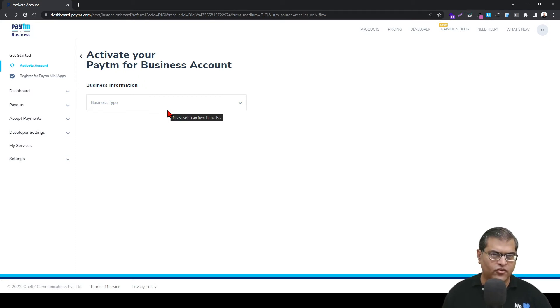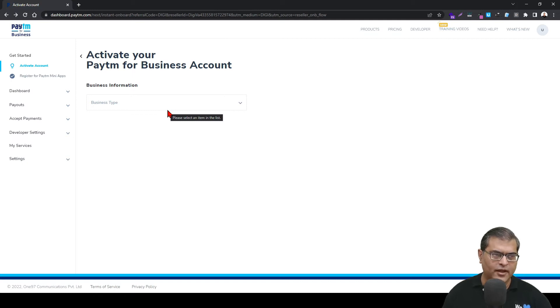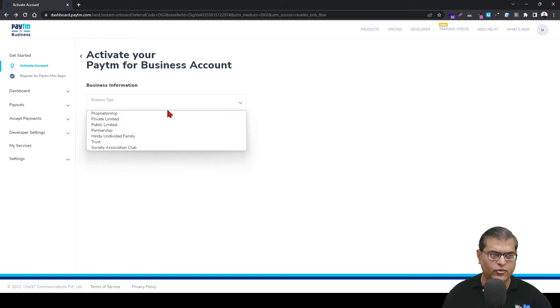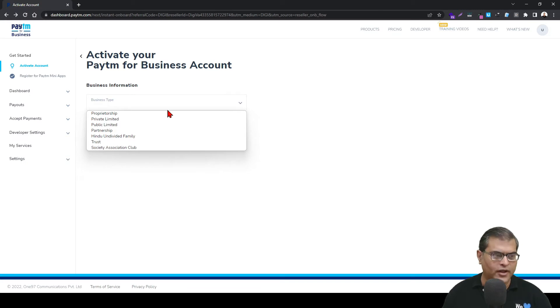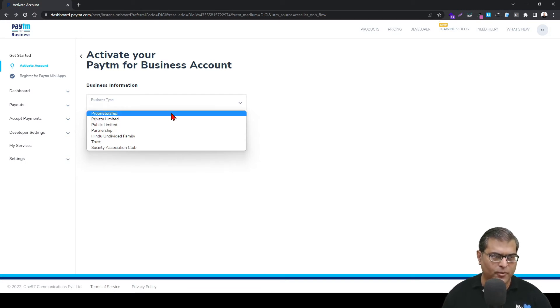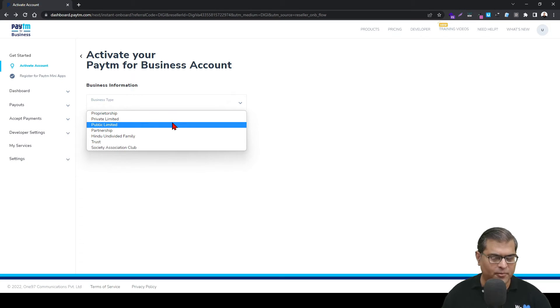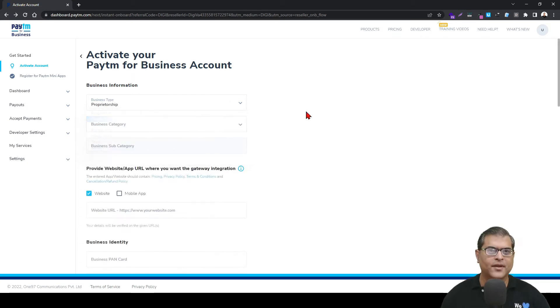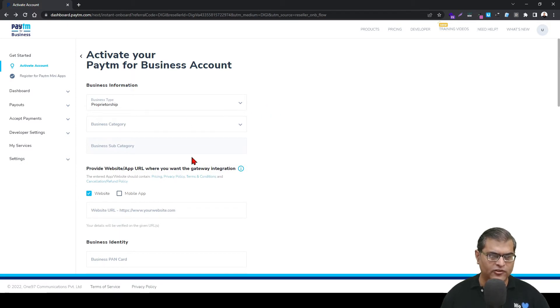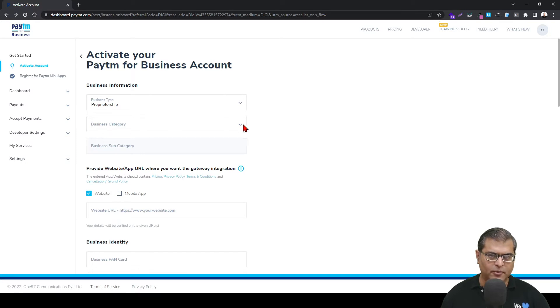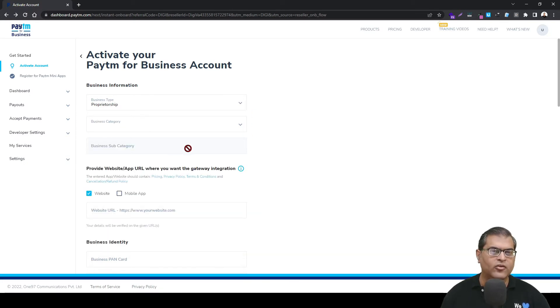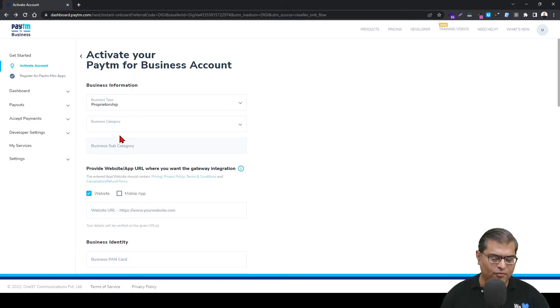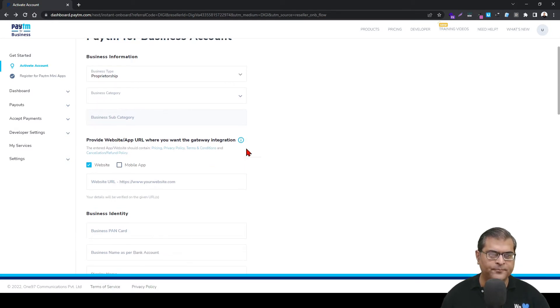The first step is to provide information about your business. You have to select what is the legal entity type - whether it is a proprietorship, private limited, public limited. You have to select an appropriate option. Once you have selected the legal entity type, you'll see this form loads up. You'll have to select the business category from this dropdown. Once you have selected the business category, then you'll be able to select the subcategories.